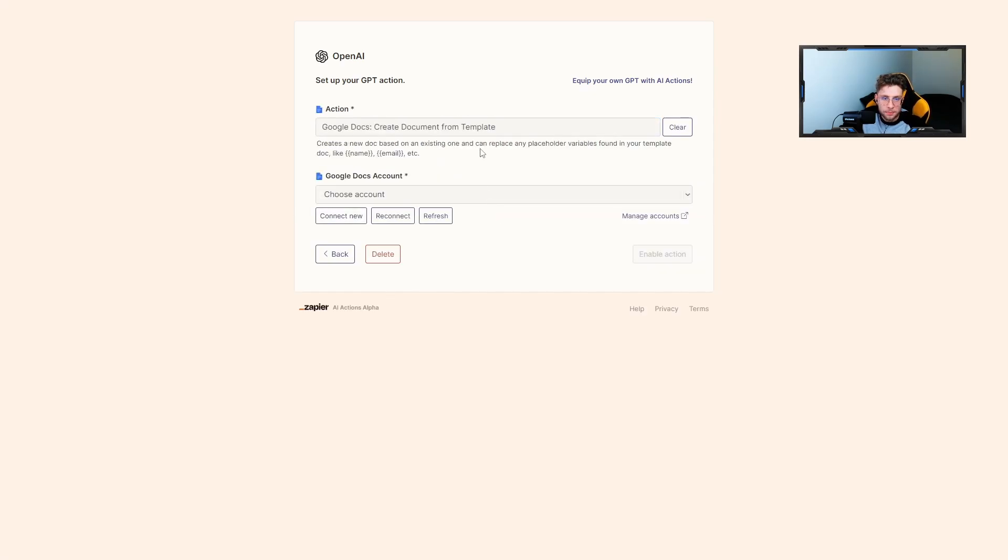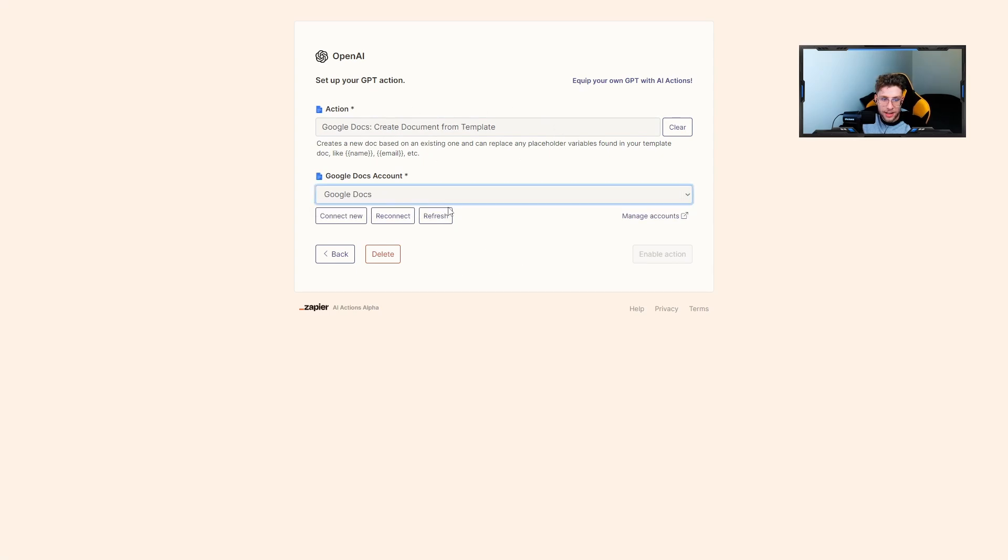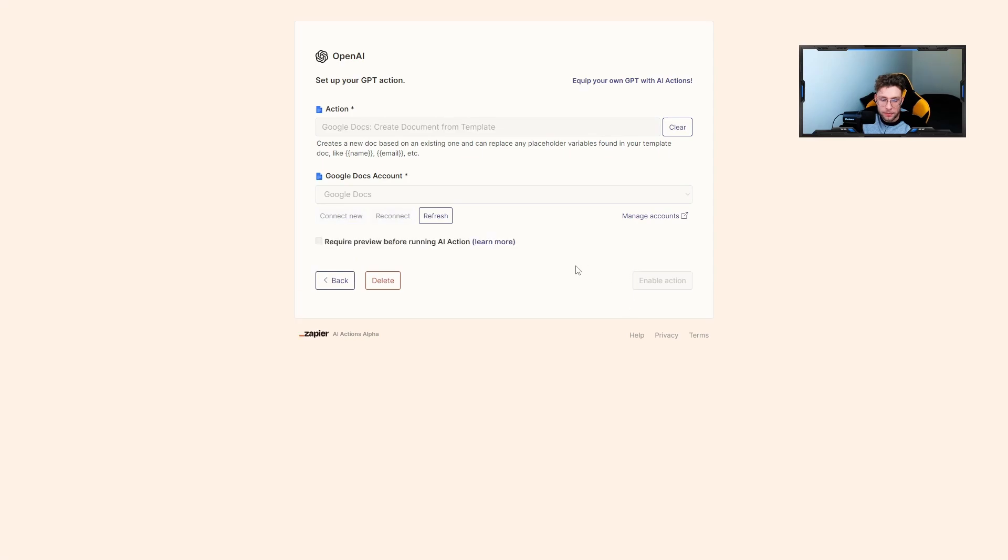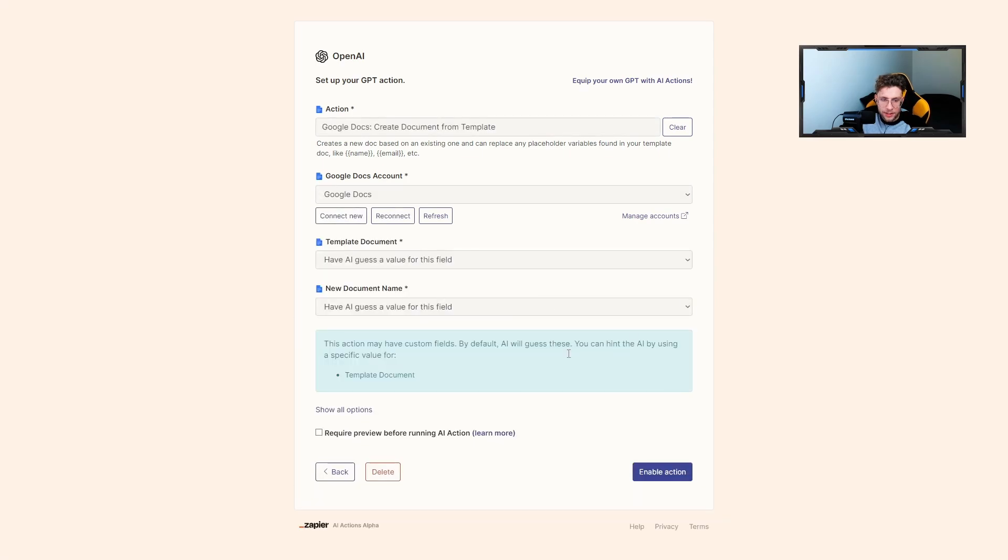So the first one would be document from template. I need to choose my Google Docs account. That's great. And for that case, I can click enable action.